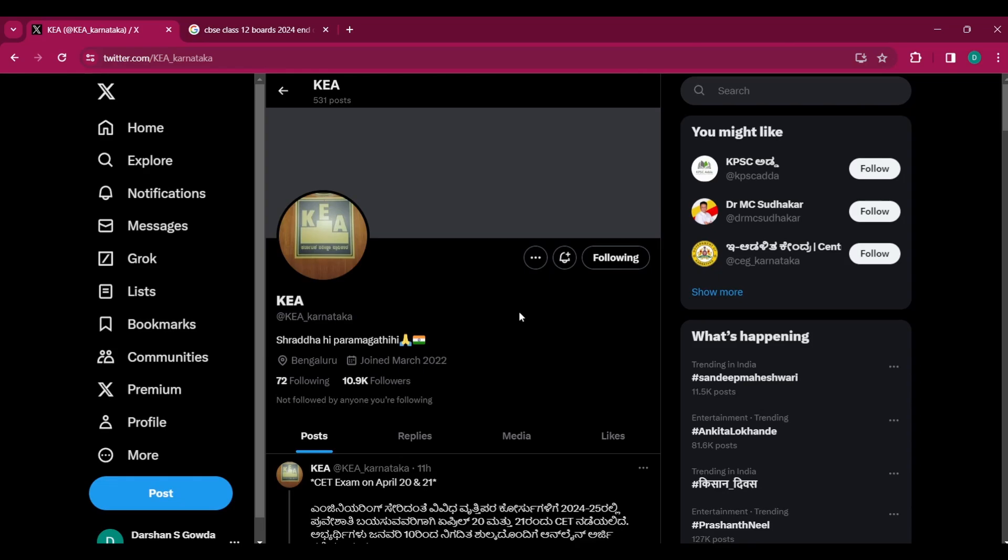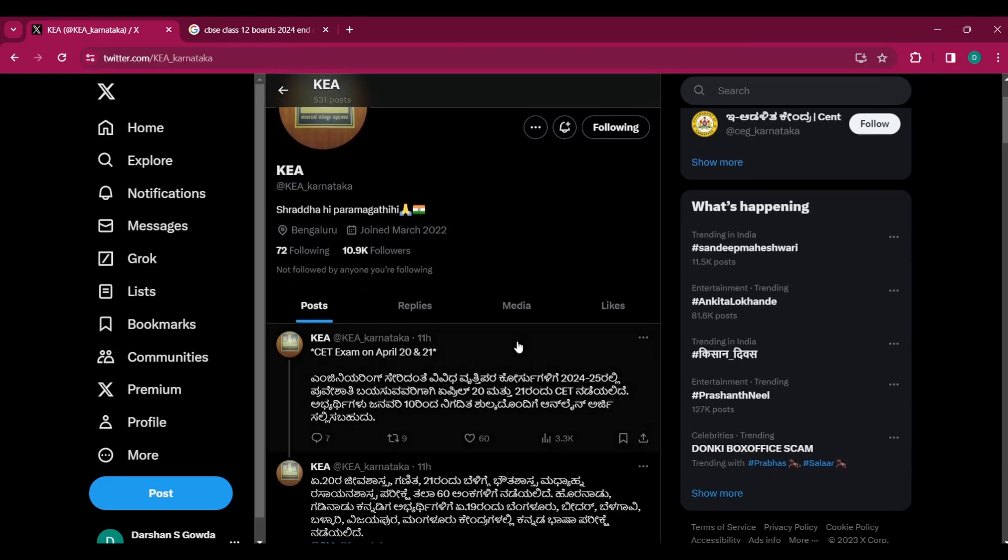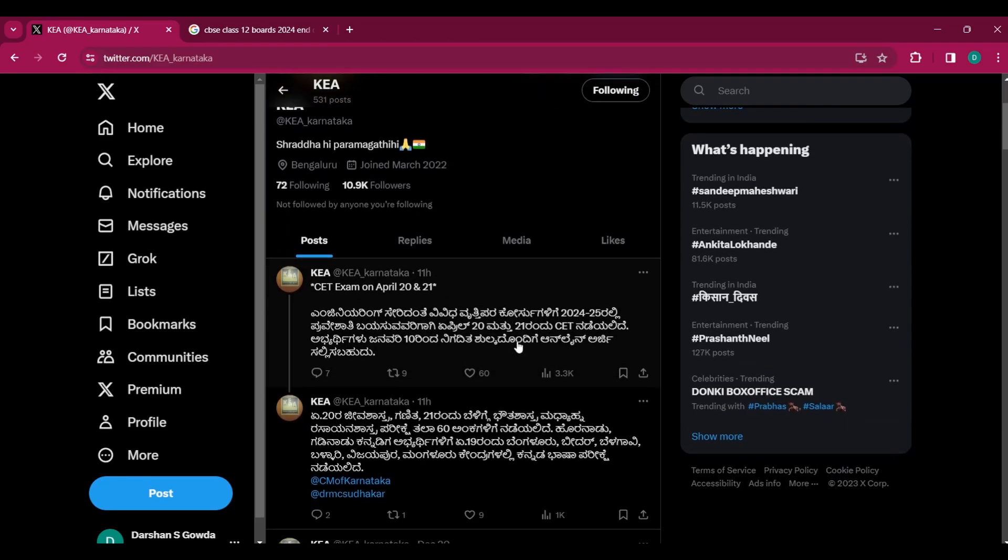It was much awaited and I was expecting their official notification to be out by the end of this year, but now they have come up with a tweet regarding the CET exam on April 20th and 21st of 2024.